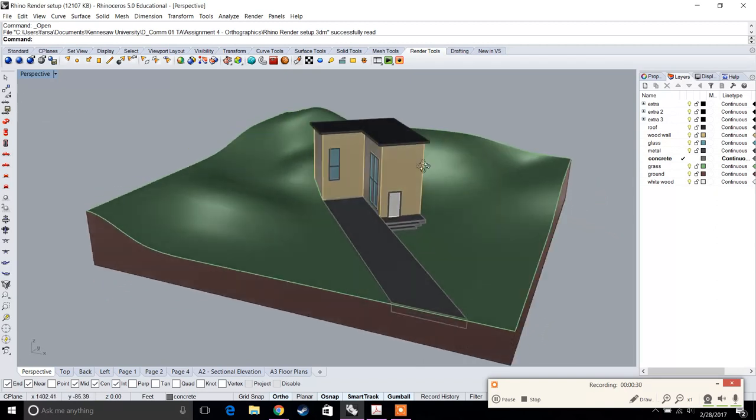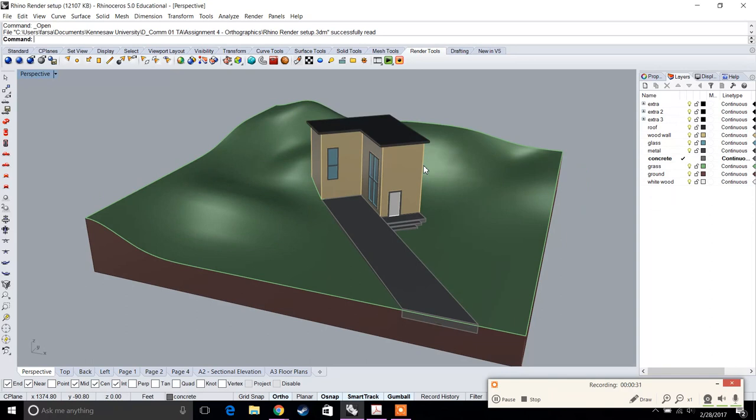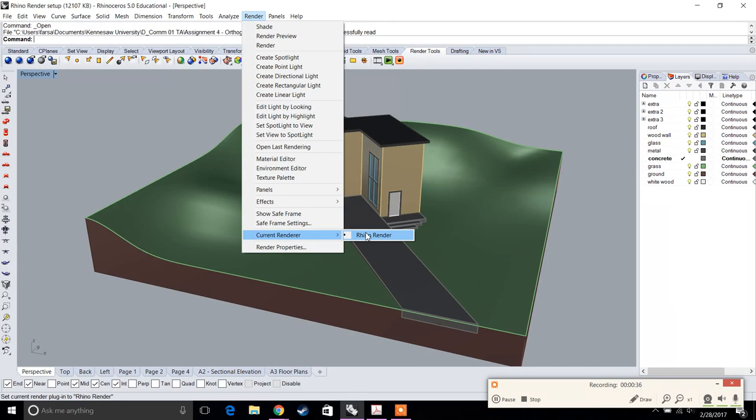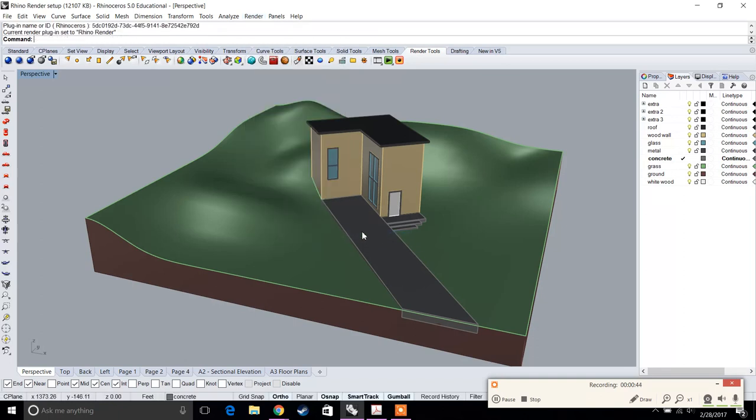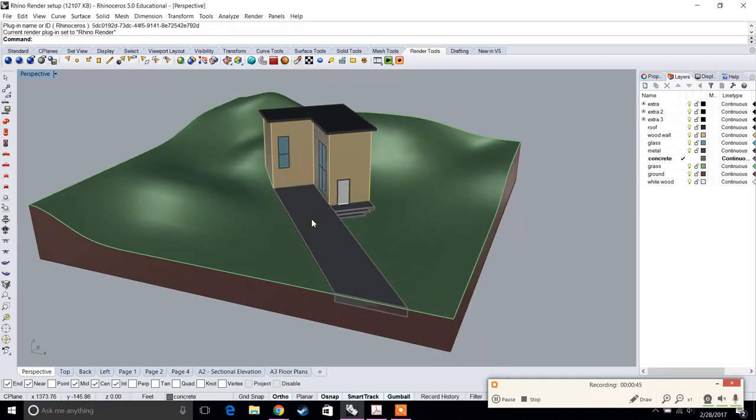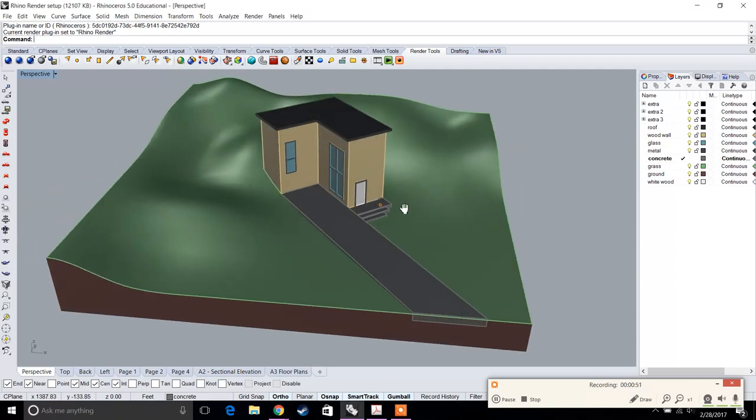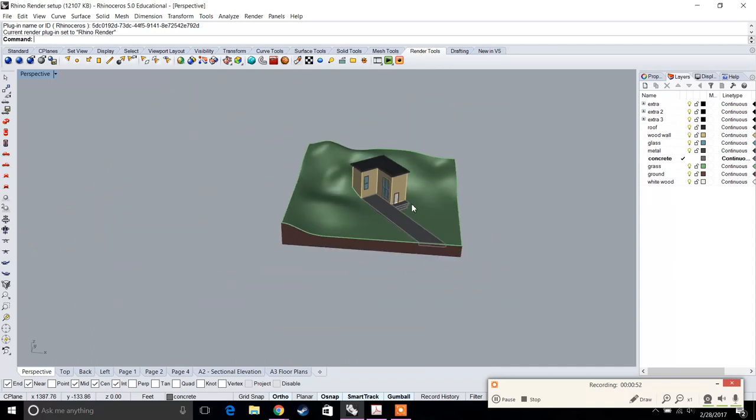If you want to use Rhino render, first go to the render tab and make sure your current renderer is Rhino render. If you have V-ray or Maxwell, you'll see multiple render options. Make sure to select Rhino render. For the first part of this assignment, we're going to set up the render.